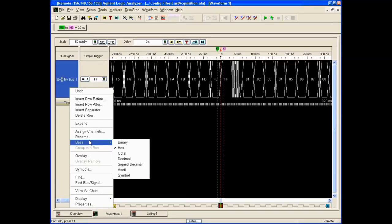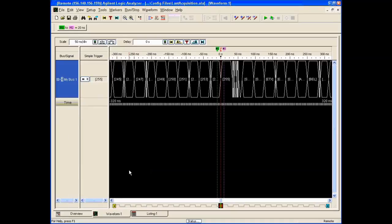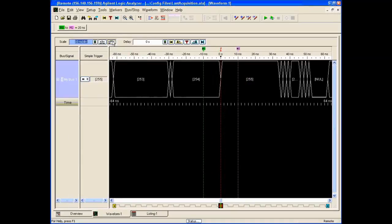We can also change the base: binary, octal, decimal, signed decimal, ASCII, and so forth. So if we change to ASCII, there we go — we get values like 254, 255.